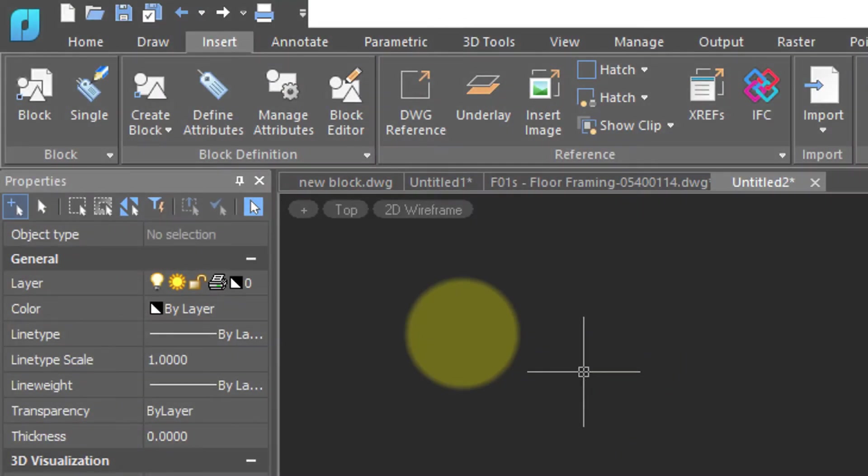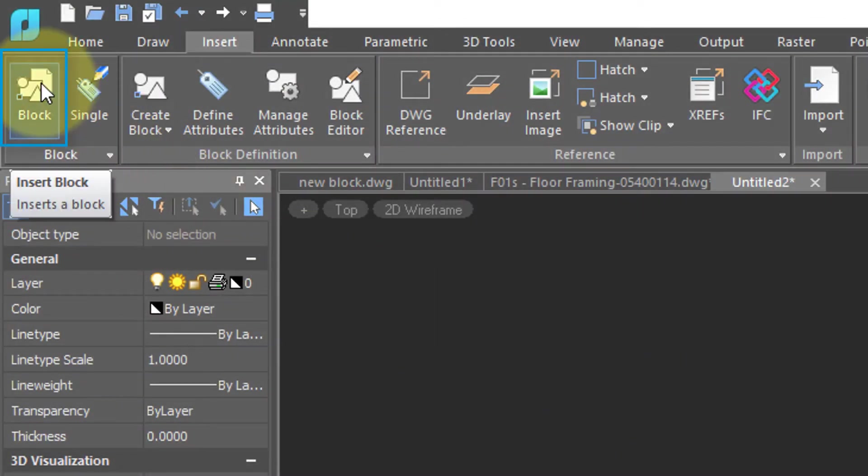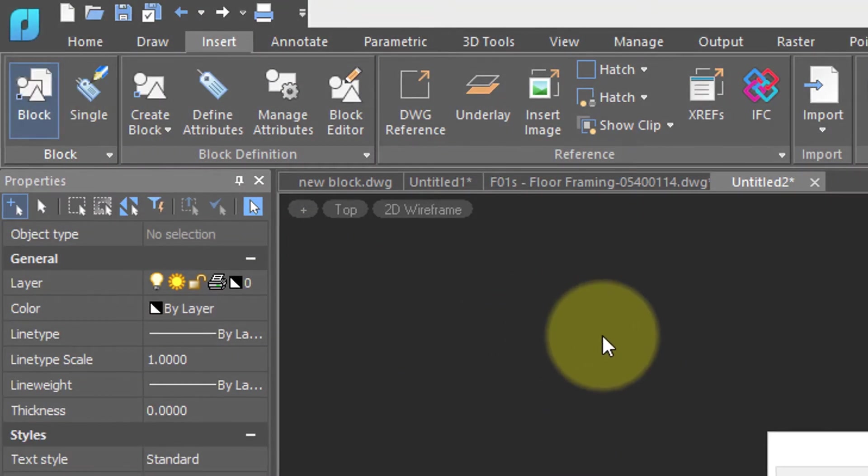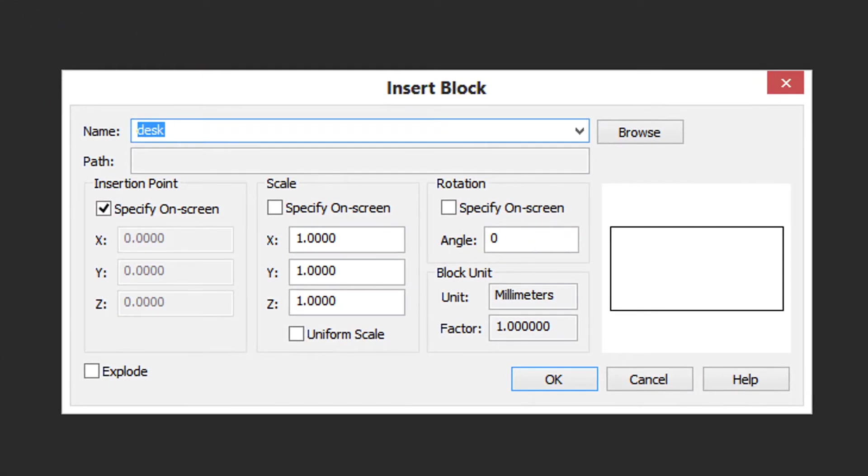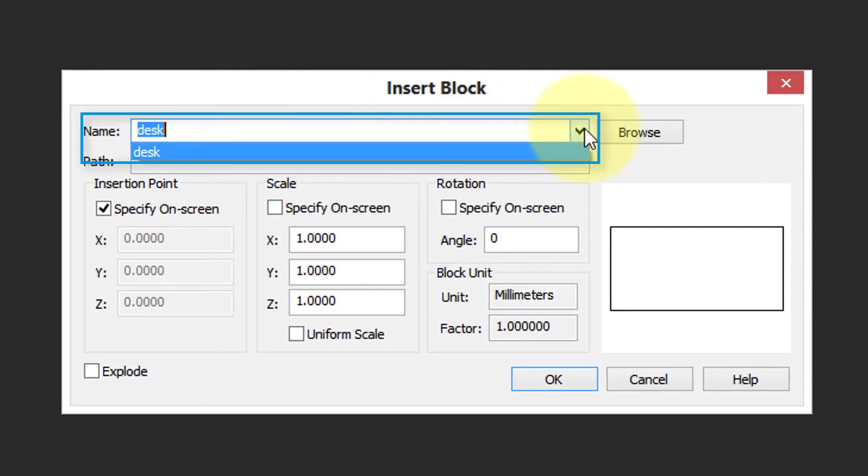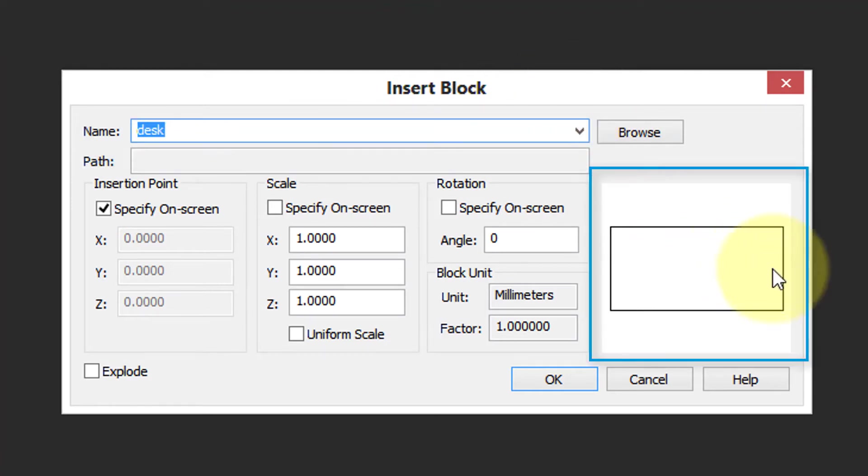To insert the block in the drawing, use the Block command. I'll click on it, and now we have the Insert Block dialog box. Here's a list of names of blocks in the drawing. Currently, we only have that one block called Desk. Over here, this is a preview window, so you can see what it looks like.